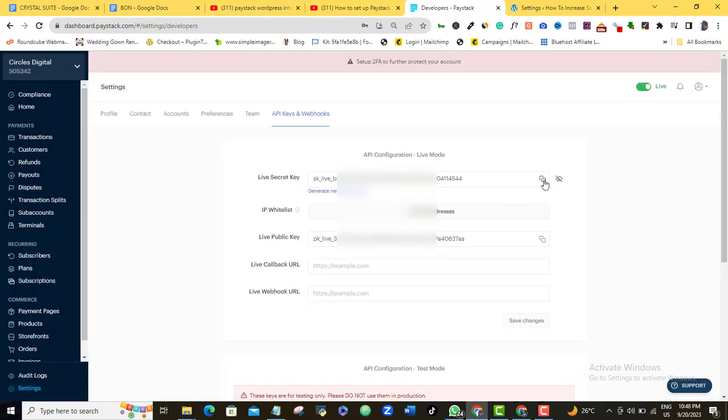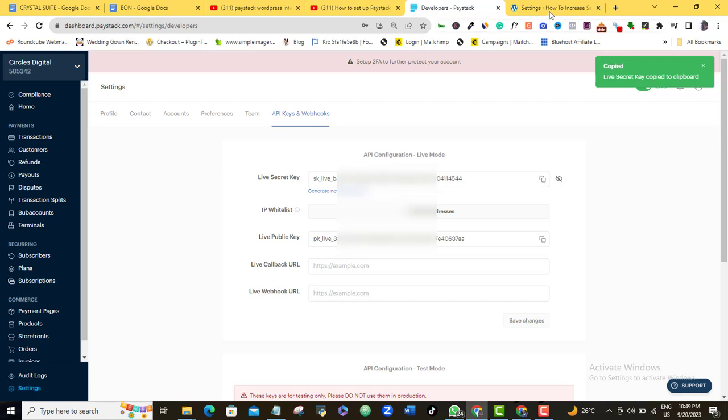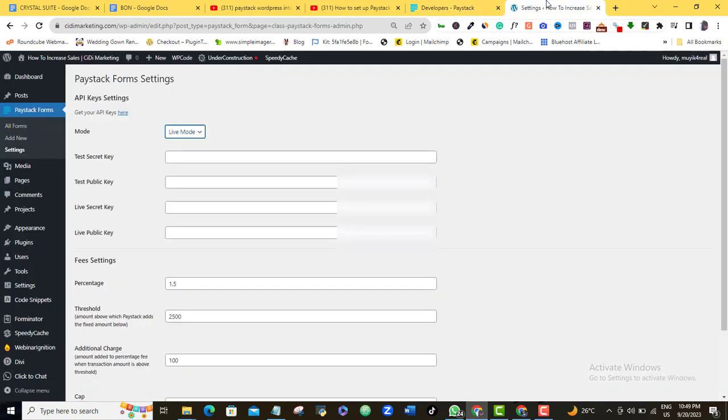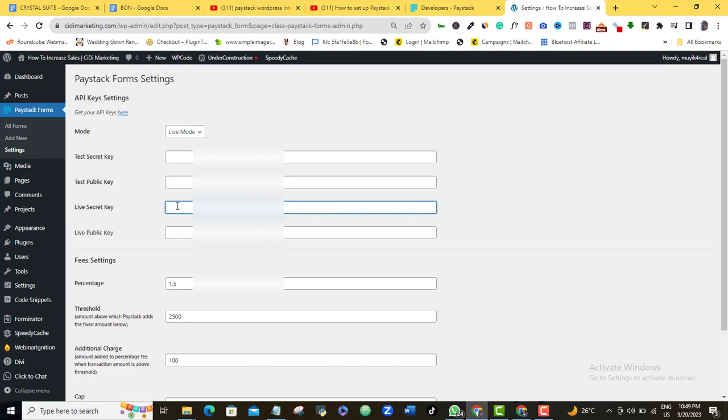So this is mine. I'm just going to click on this Copy to Clipboard function here. So I'm going to copy it. So that's my Live Secret Key as you can see. So I'll head back to my WordPress Dashboard and then I'll come to my Live Secret Key here and I'm going to paste it in here.